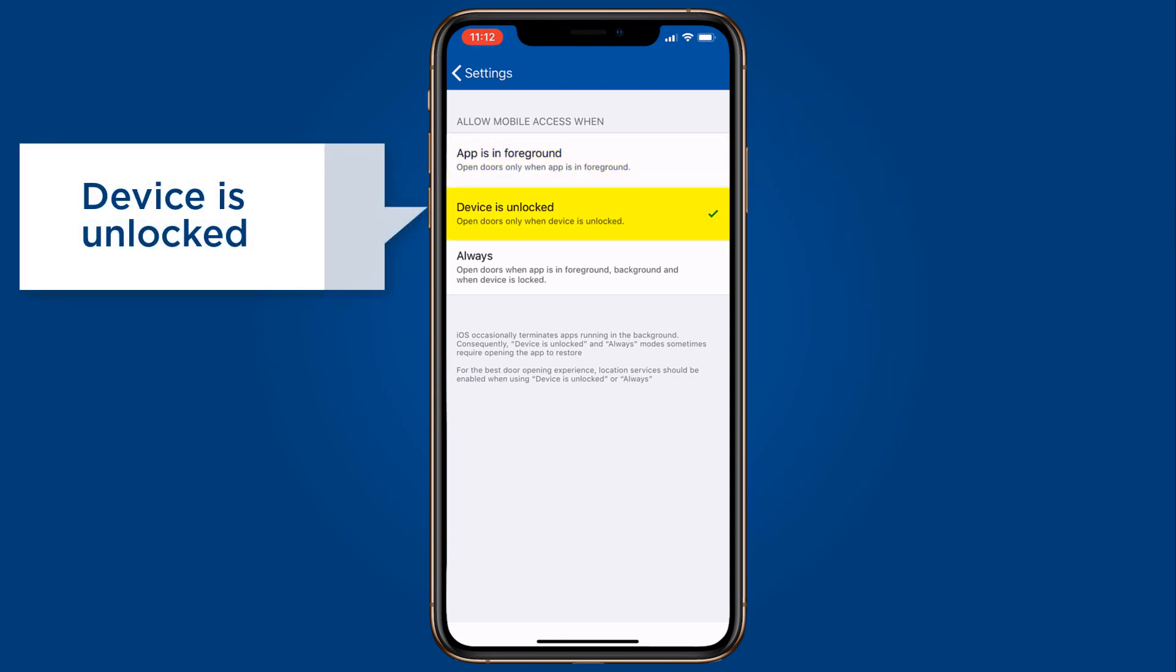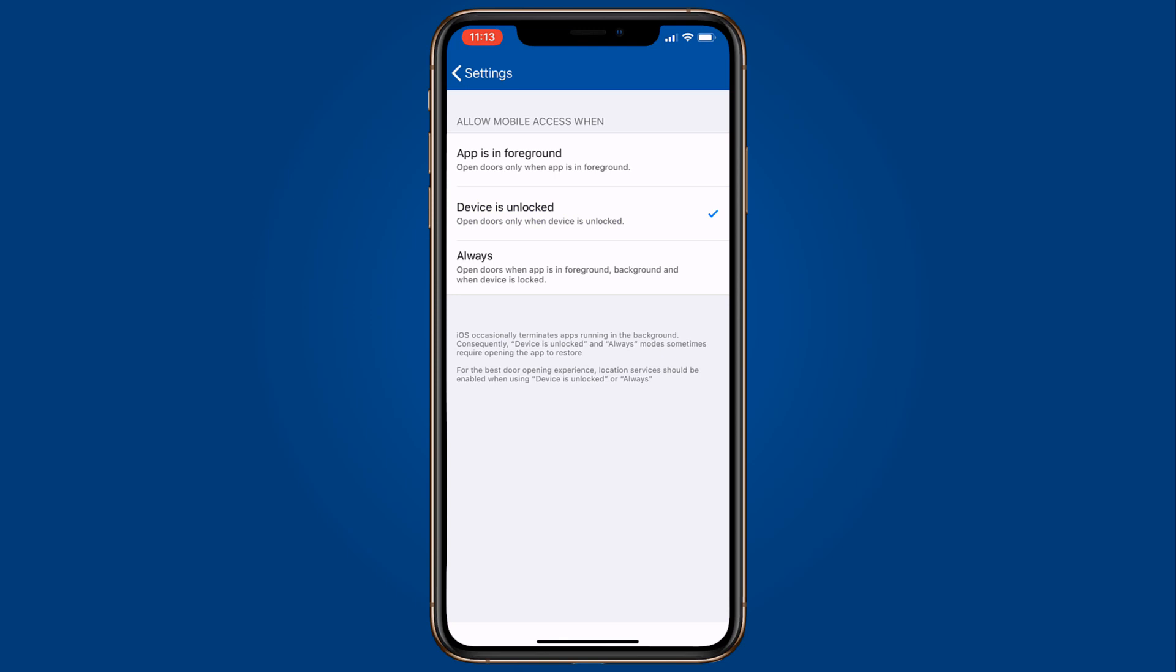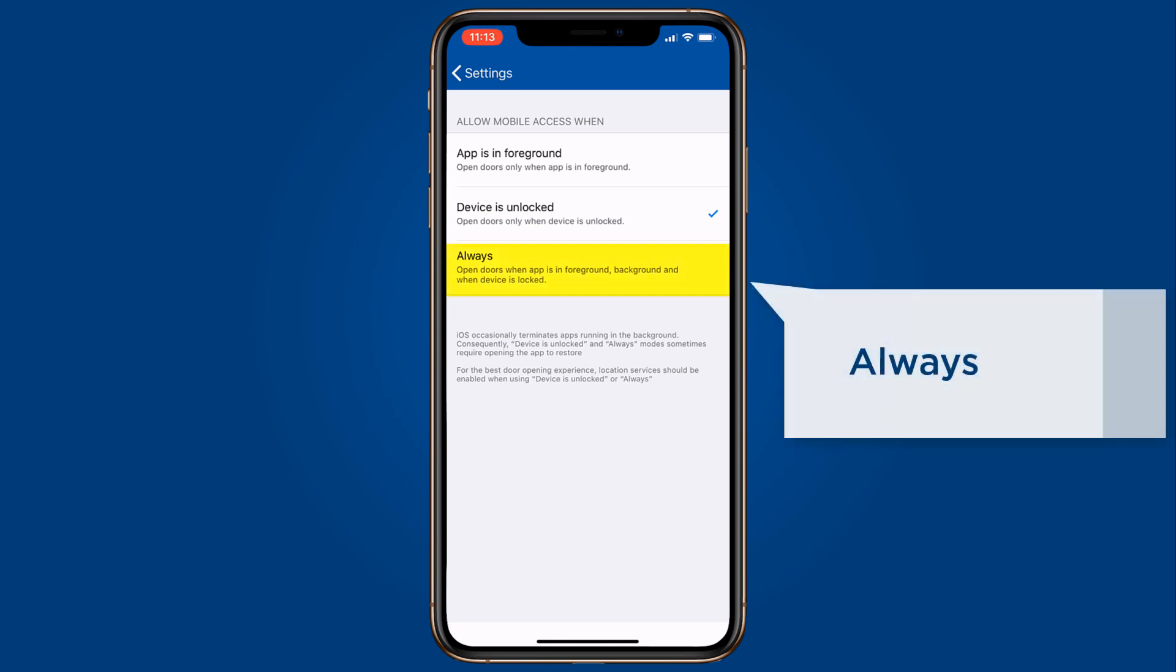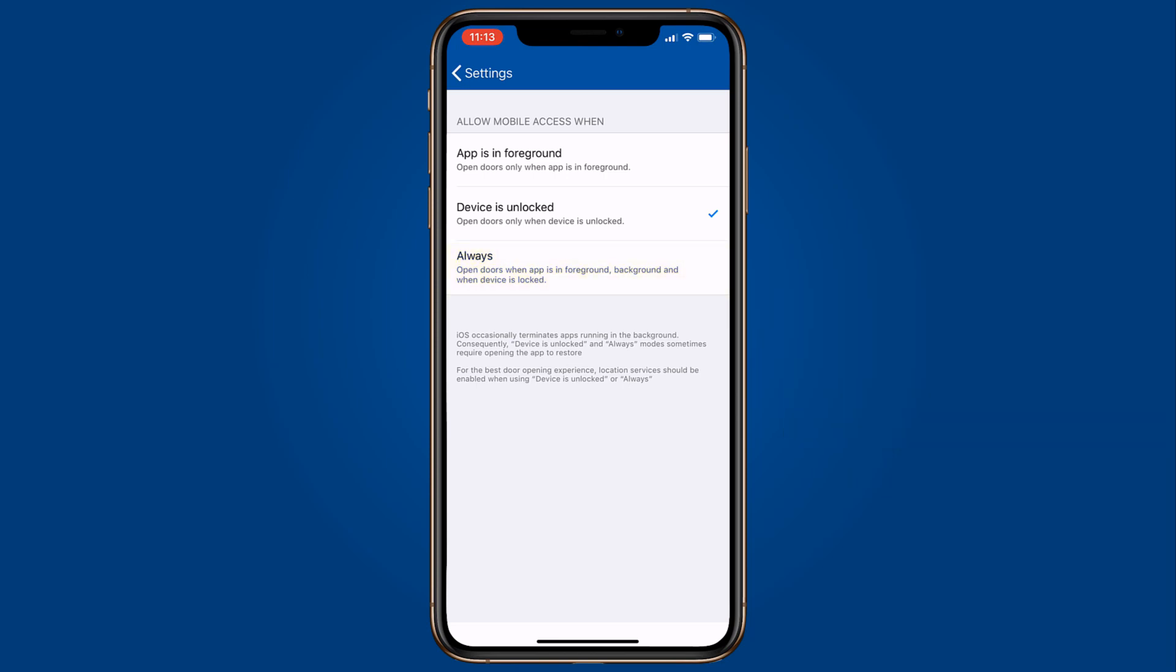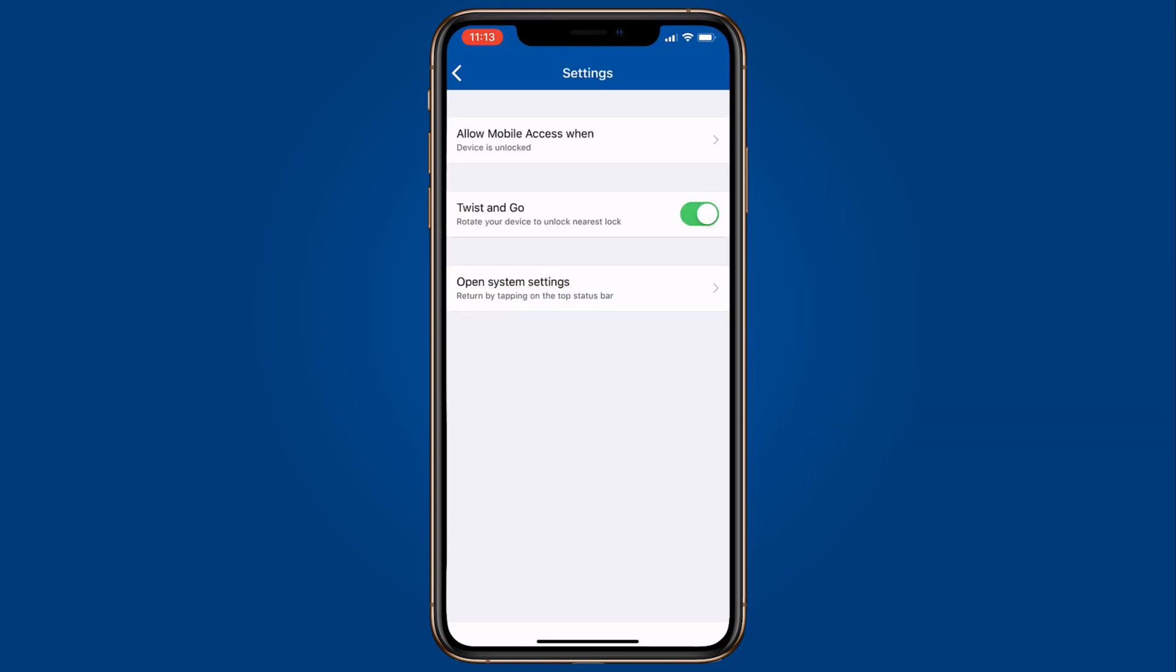When the device is unlocked does not require the app to be in the foreground but does require the device to be unlocked. Always means the mobile ID will work even if the phone is locked and the screen is dark. The user can also choose to turn the twist and go feature on or off.